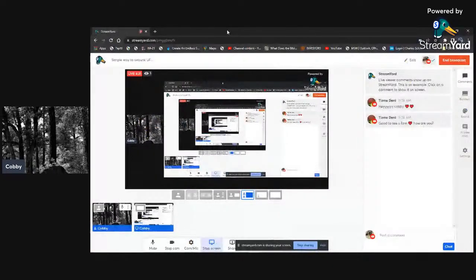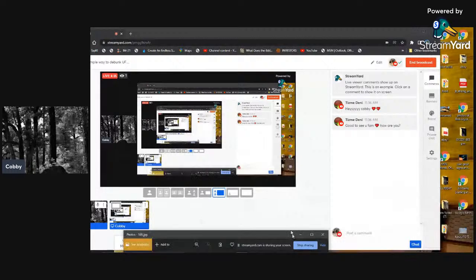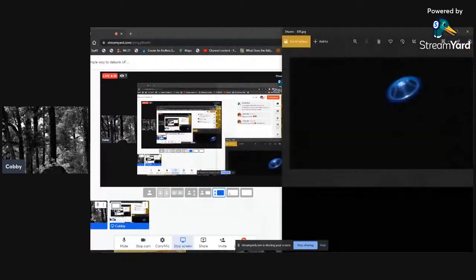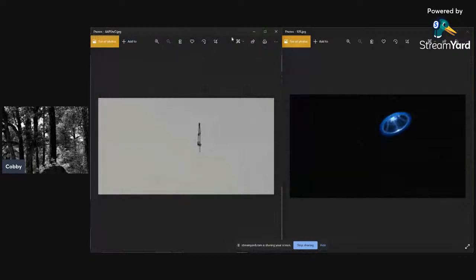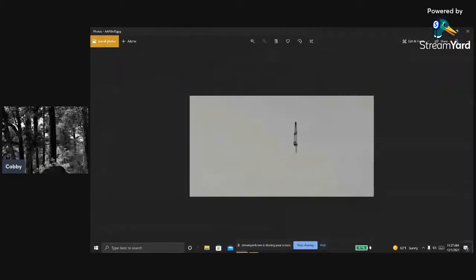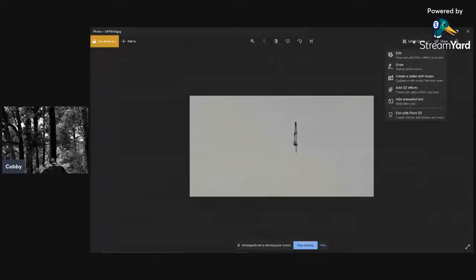Now we're going to look at some photos people have been saying are UFOs. This one is a UFO that somebody spotted and took a picture of — it's been shown through all the media, on news stations everywhere. But it's fake, it's 100% fake, and I'll show you why.